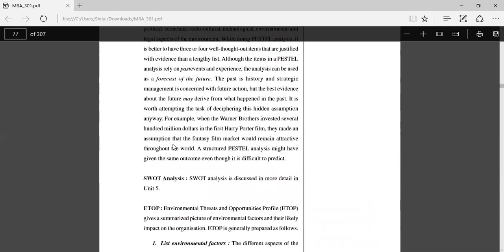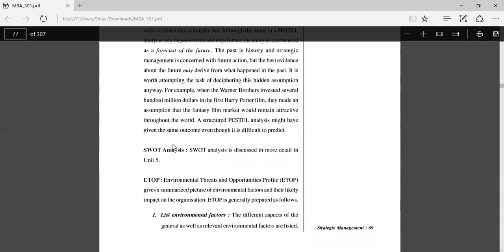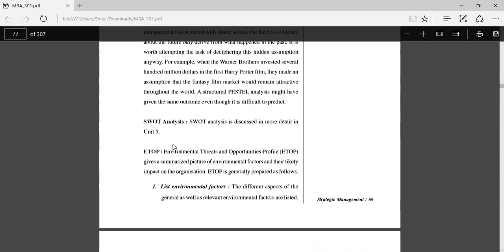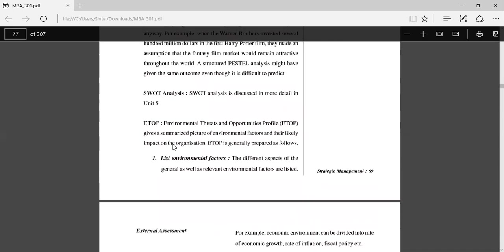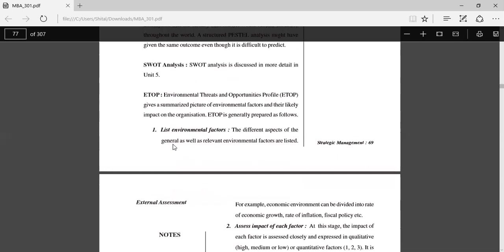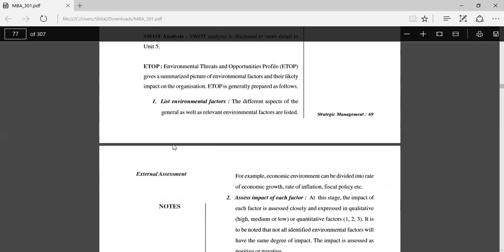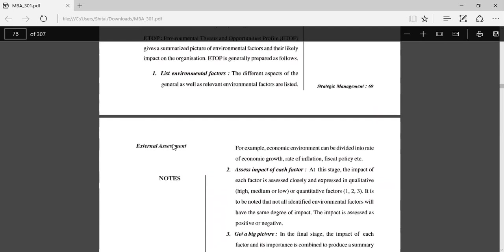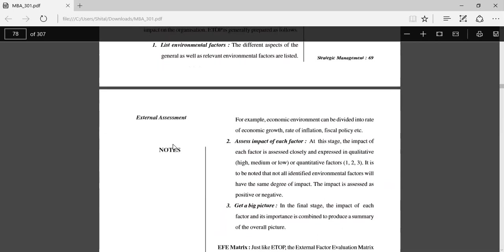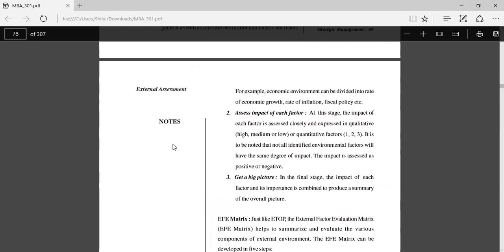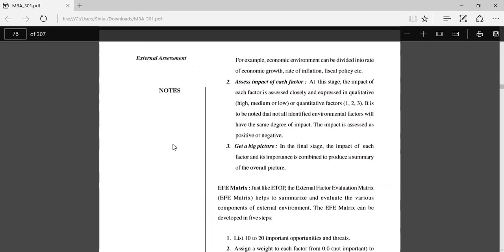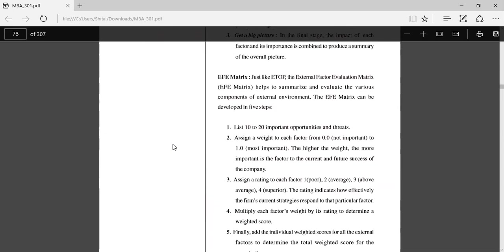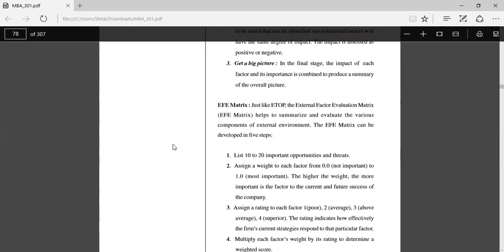SWOT analysis, we will discuss in unit 5. ETOP is Environmental Threats and Opportunities Profile, which gives a summarized picture of the environmental factors. First, you have to list the environmental factors, assess the impact of each of the factors, and get a big picture of the different factors. EFE matrix: The External Factor Evaluation matrix helps to summarize and evaluate the various components of the external environment. We have to list the important opportunities and threats, assign weights, assign ratings to each factor.